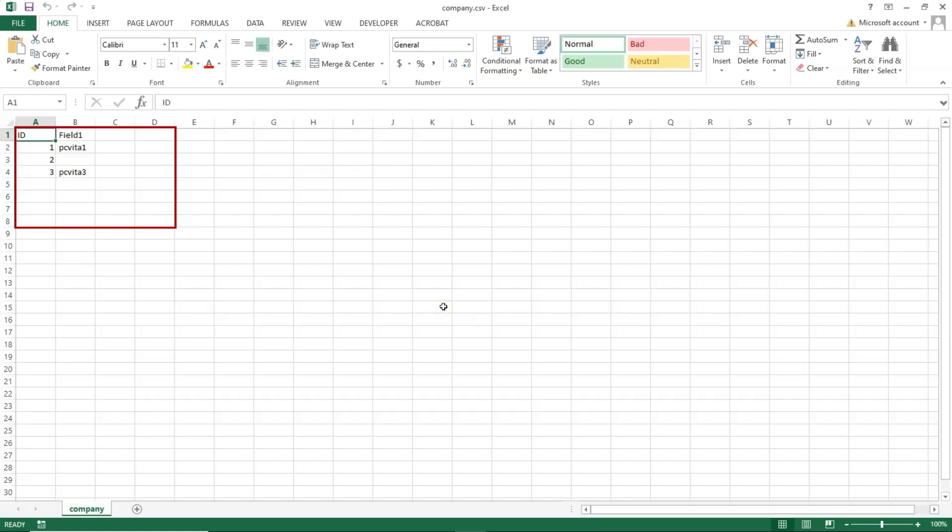As you can see, the data has been successfully recovered. And that's it - that's how you can recover or restore data from a Microsoft Access database file through SysTools Access Database Recovery Software.